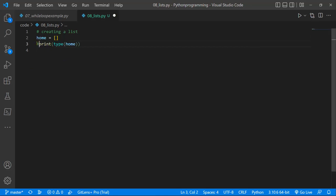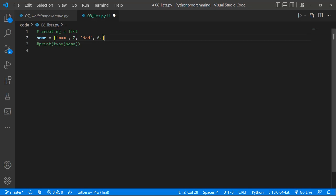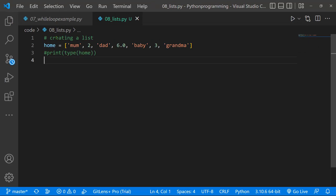Now, I don't want to just create an empty list. You can create a list and then populate items in it. Since we're talking about home, let's add 'mom', the number 2, 'dad' — we use commas to separate list elements — a float 6.0, a string 'baby', the number 3, and 'grandma'. I think that should be enough for our basic list. Let's increase the font so we can see what we're working with more clearly.